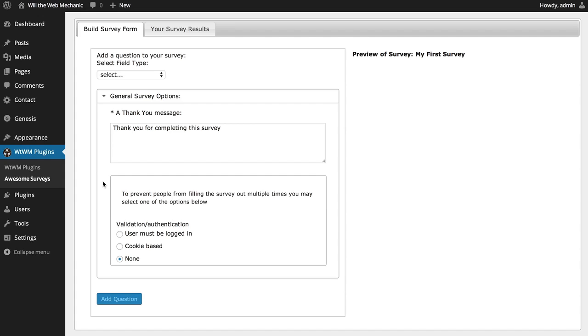The next option is cookie-based. If this option is selected, a cookie will be set in the user's browser when that user completes the survey. This method is far from bulletproof as it is easily circumvented but should prevent most of your users from completing the survey multiple times.